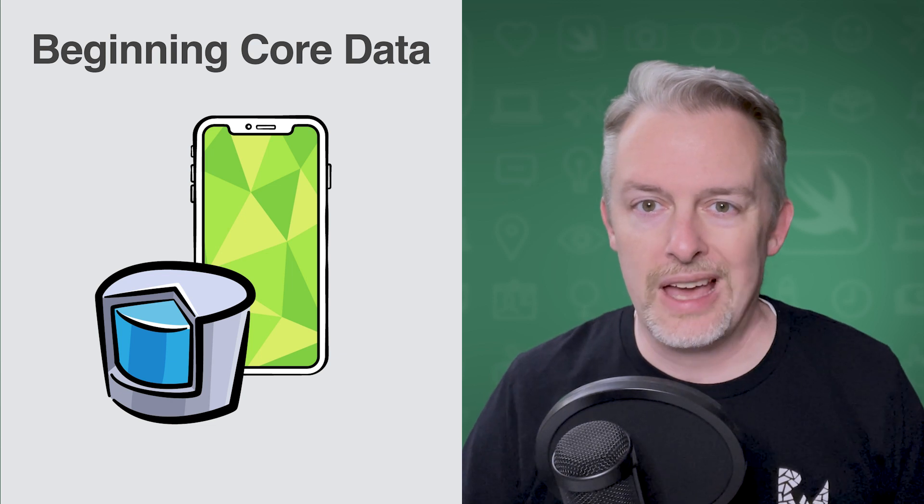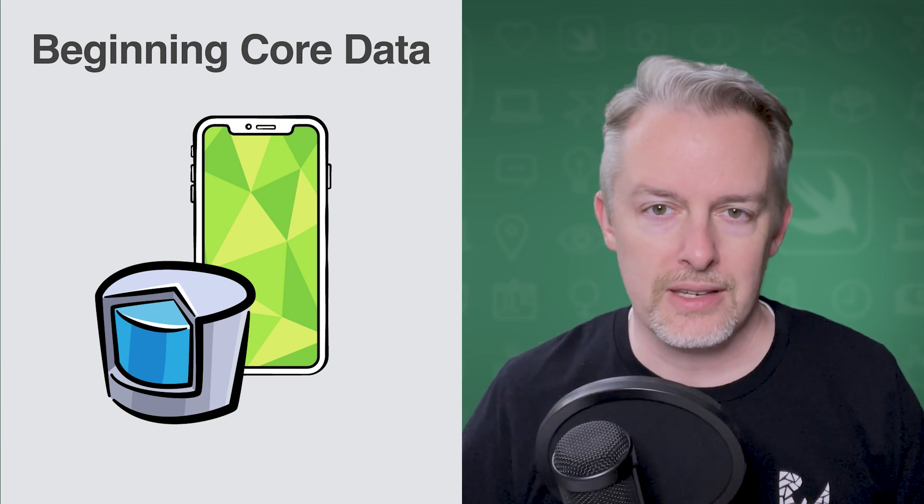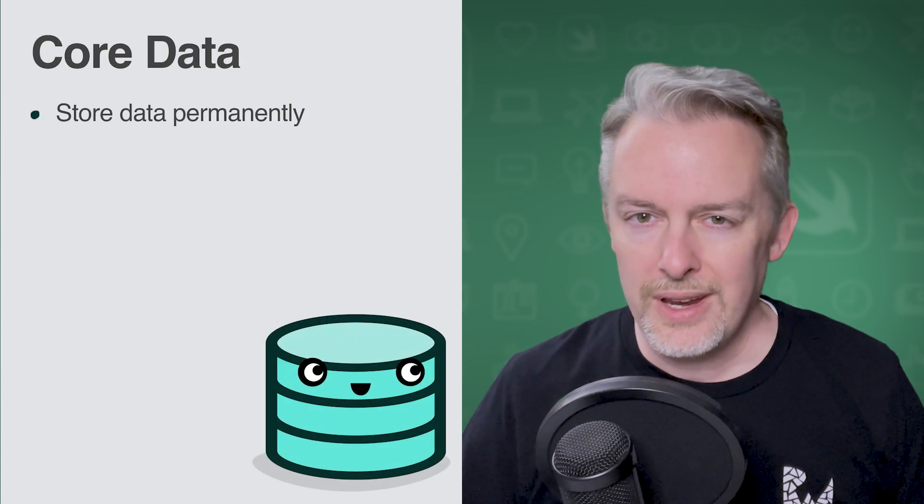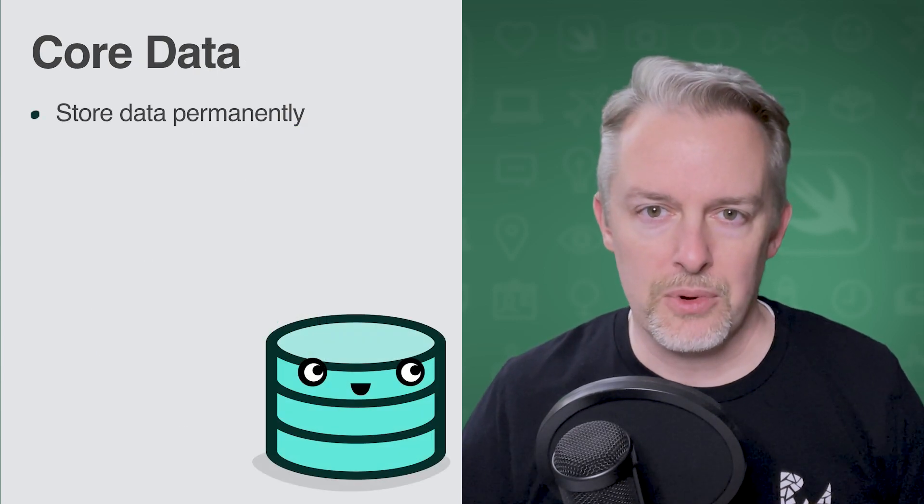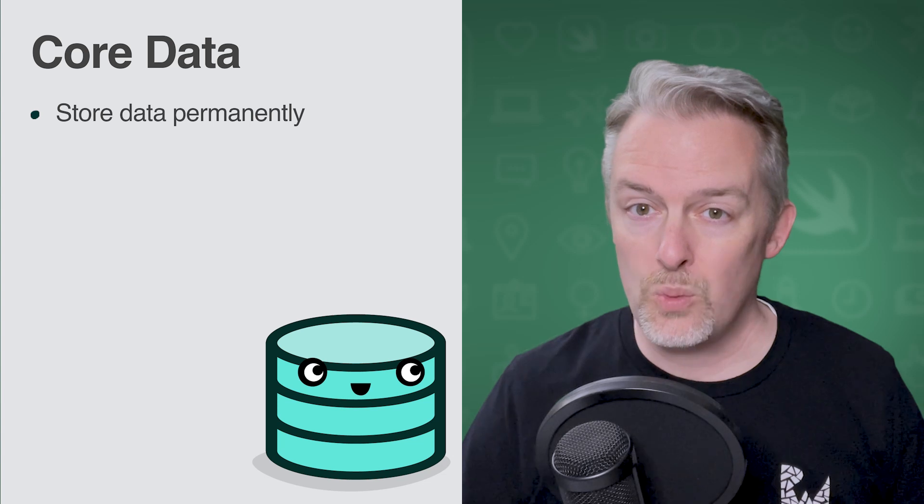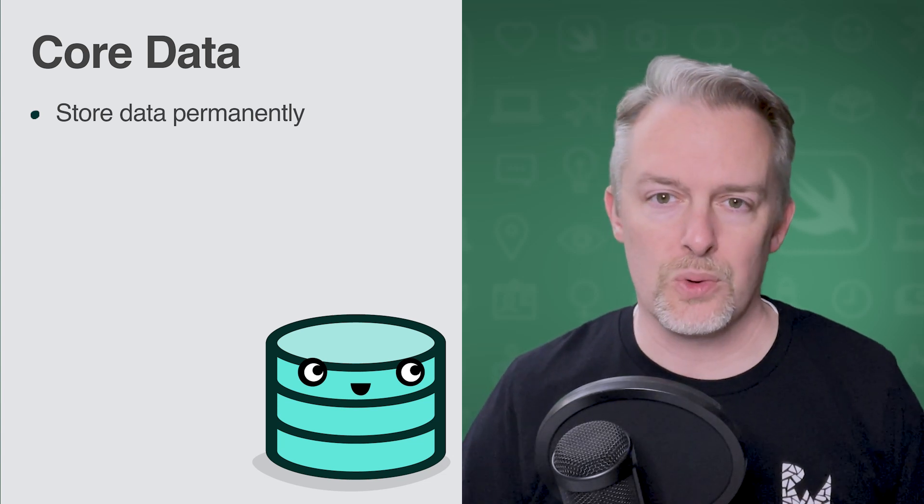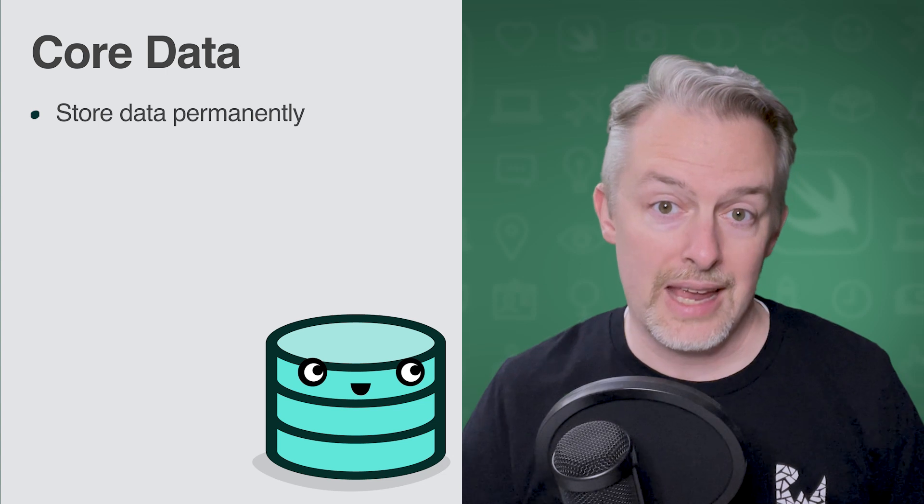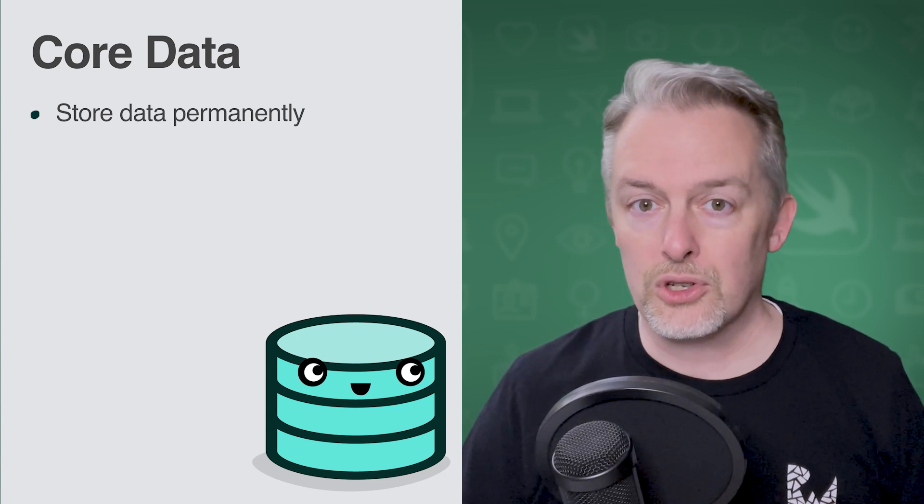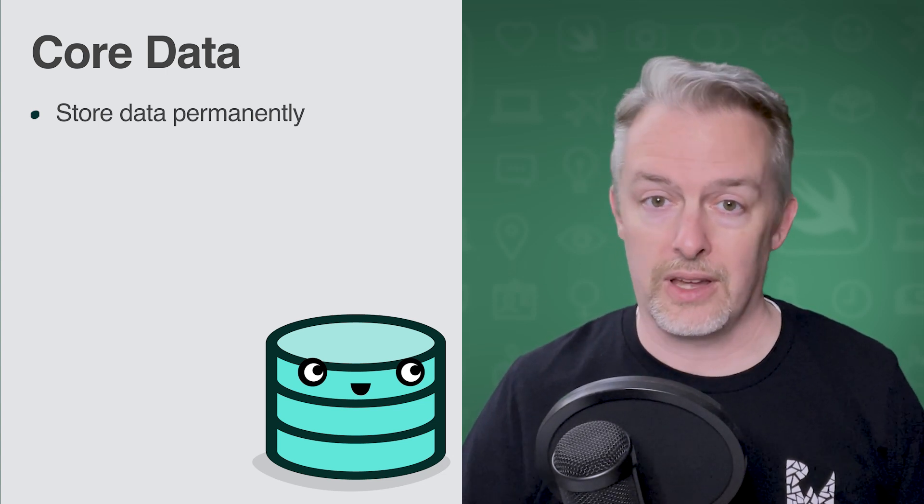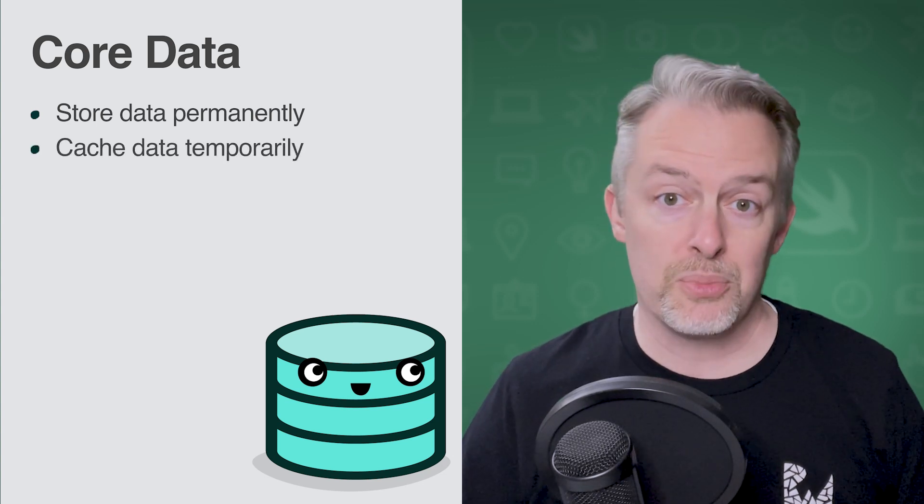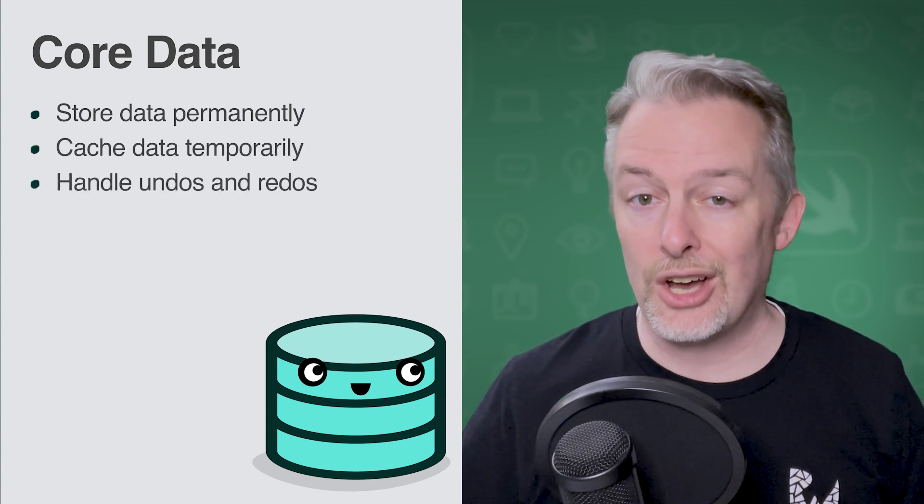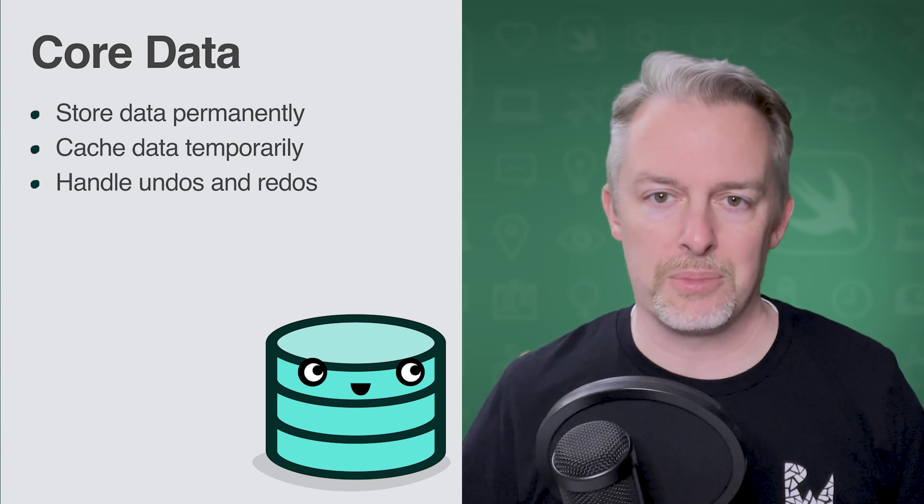In this course, you're going to learn how to store data on an iOS device using the Core Data Framework. Core Data is an extremely powerful framework that abstracts much of the details of how and where the data is actually stored. This allows you to focus on what you want to save. You can use the framework to store data permanently for offline use, to cache temporary data, or provide functionality like undo and redo for your apps.